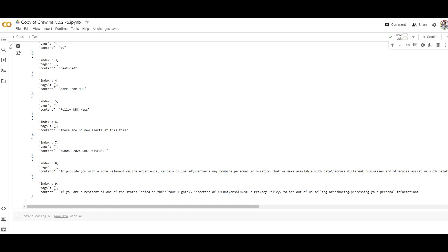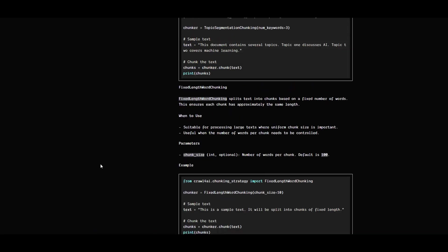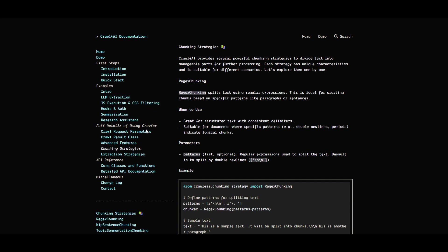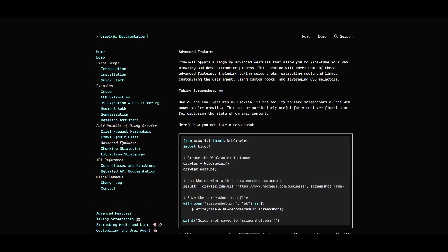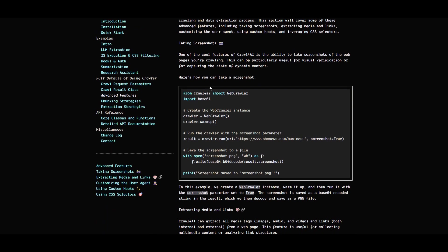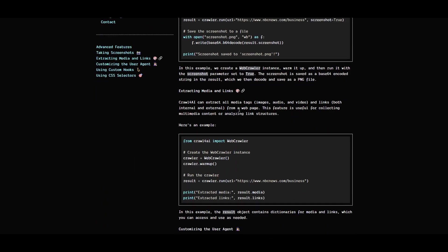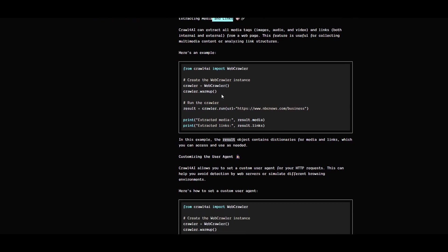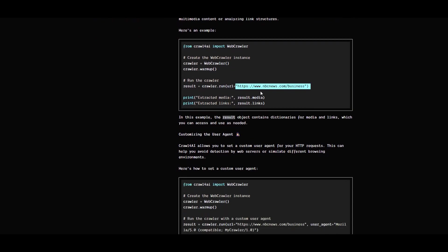That was a quick overview about Crawl4AI. This tool has lots of other examples you can go through. If you go under examples, you can see examples they provide. Under API reference section, there's an advanced features section where you can look at screenshot extraction and extract media and links from a given URL.